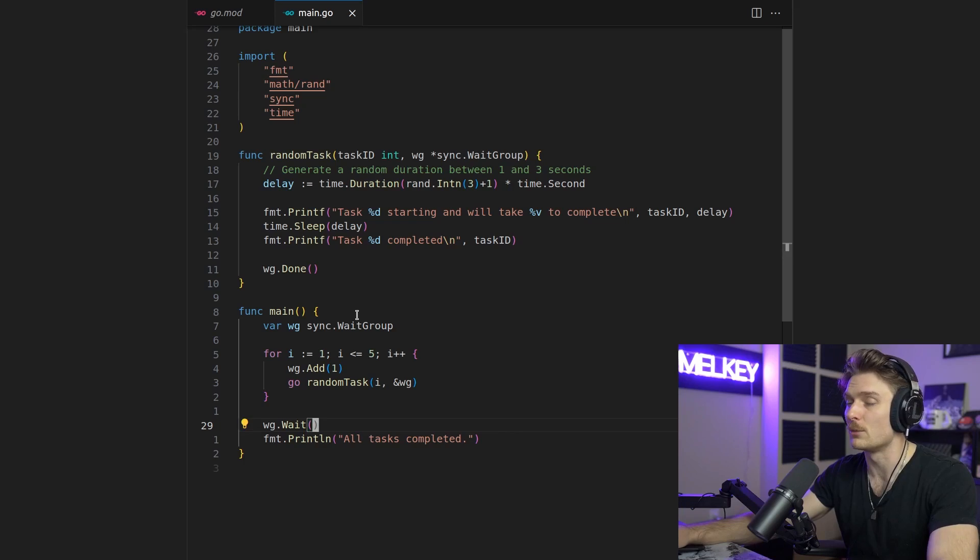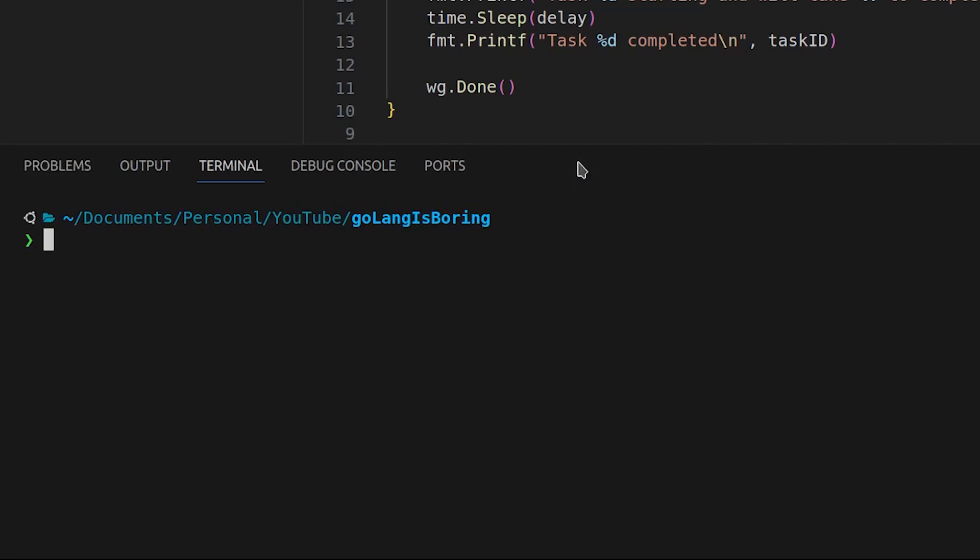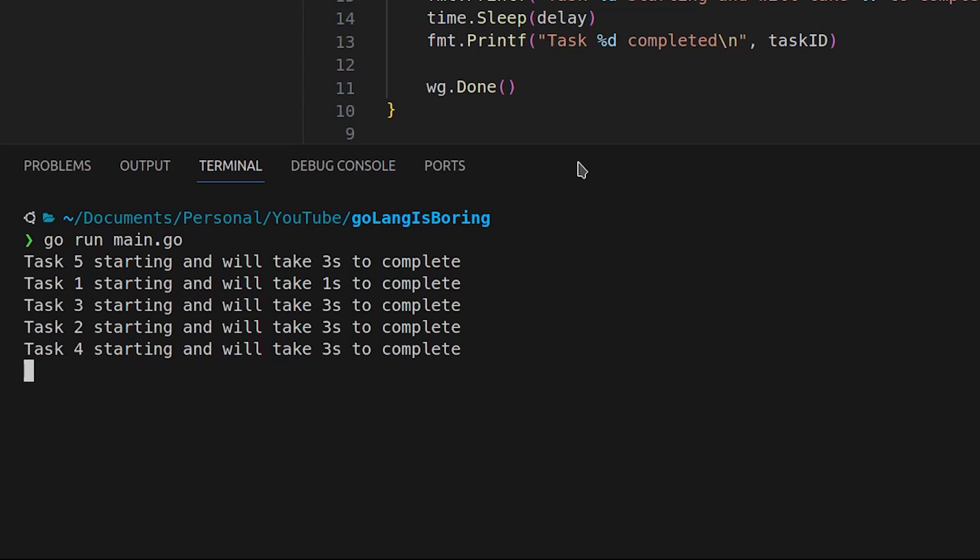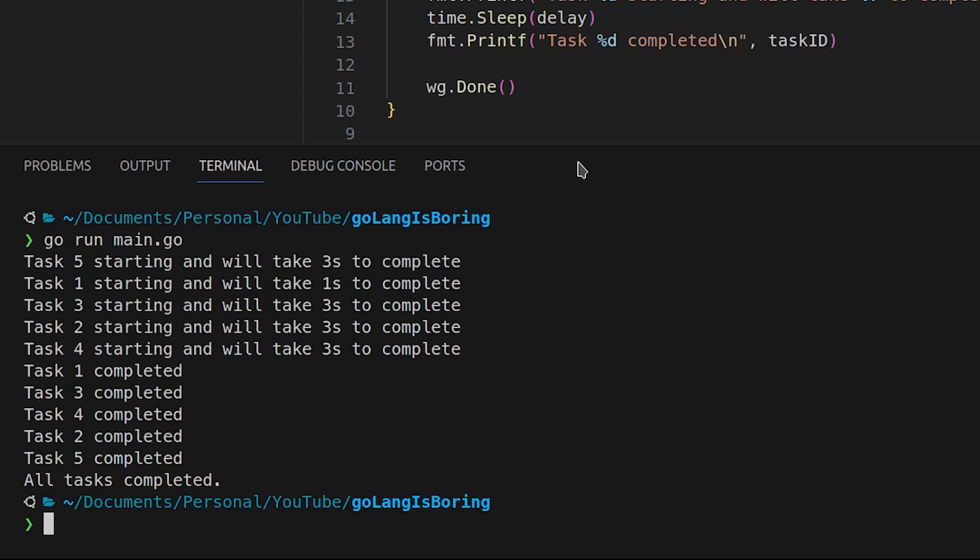And you can see here if I open up my terminal and go run main.go, you can see here task 5, 1, 3, 2, 4 are starting and they will take 3, 1, 3, 3, 3 seconds to complete.